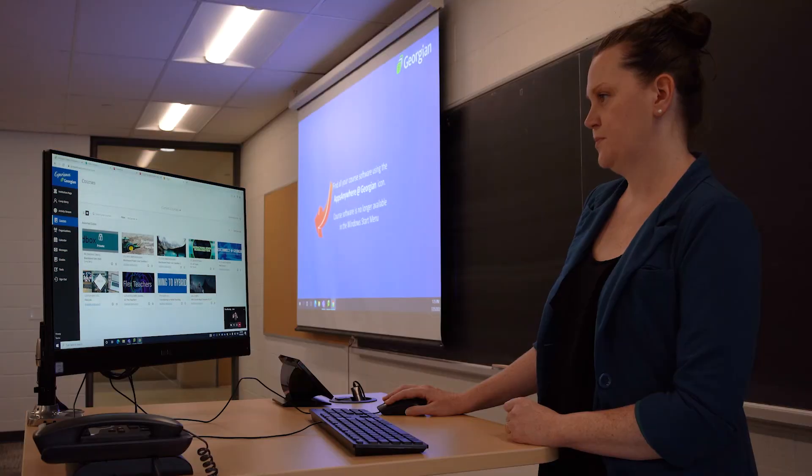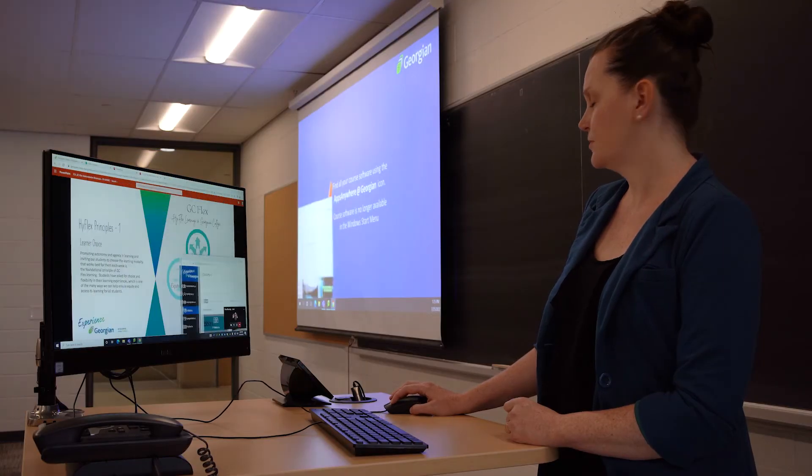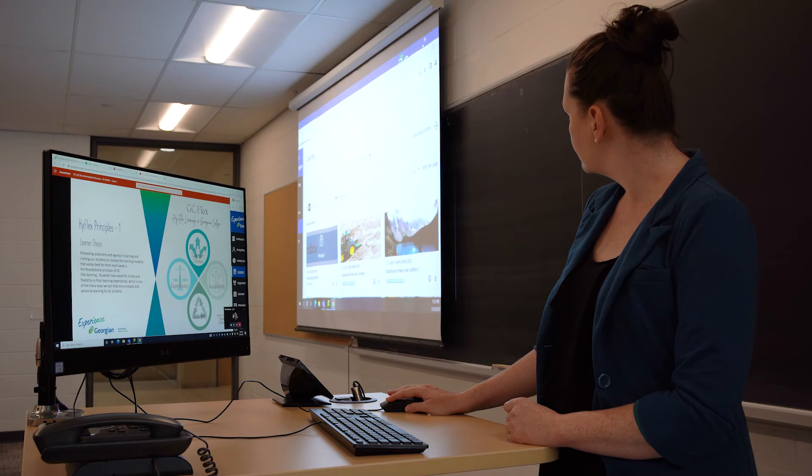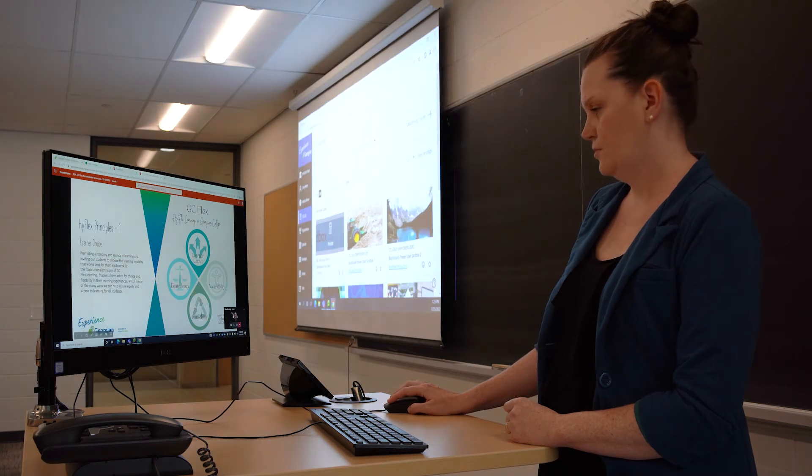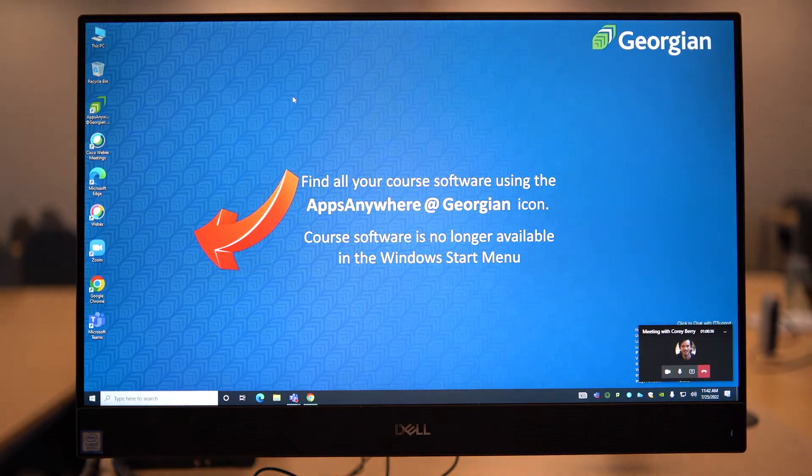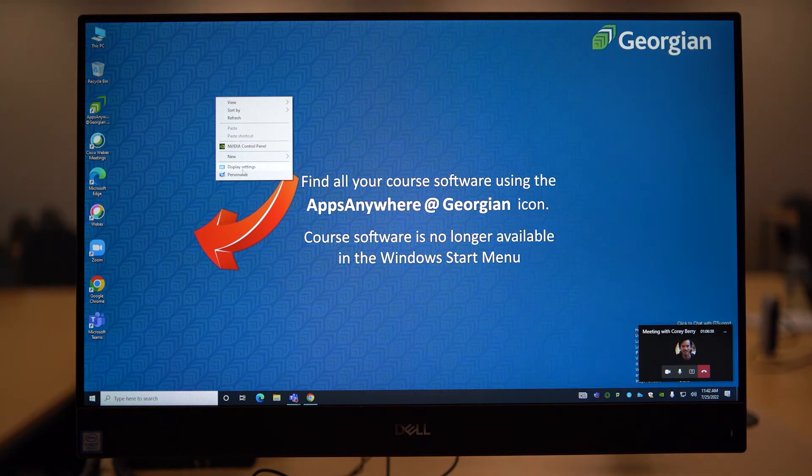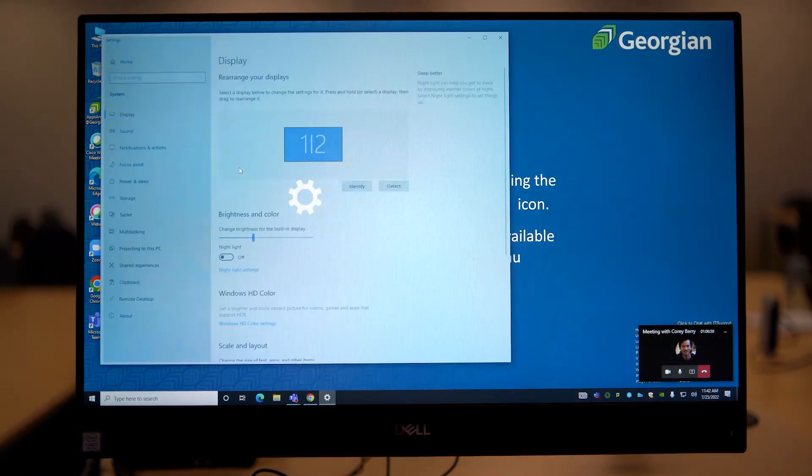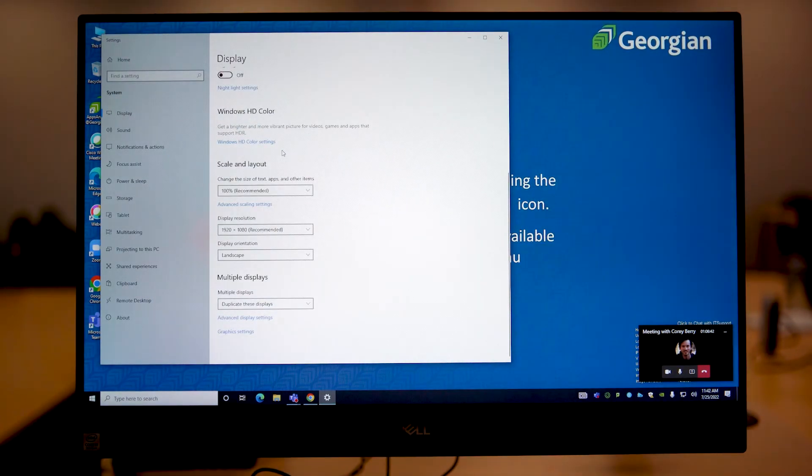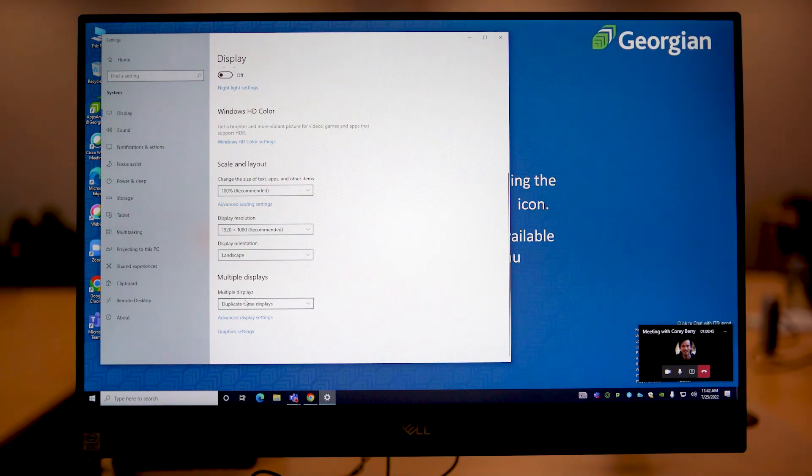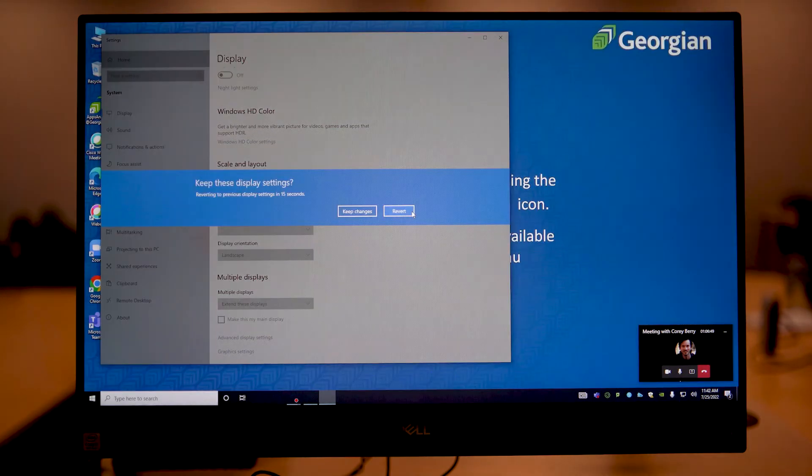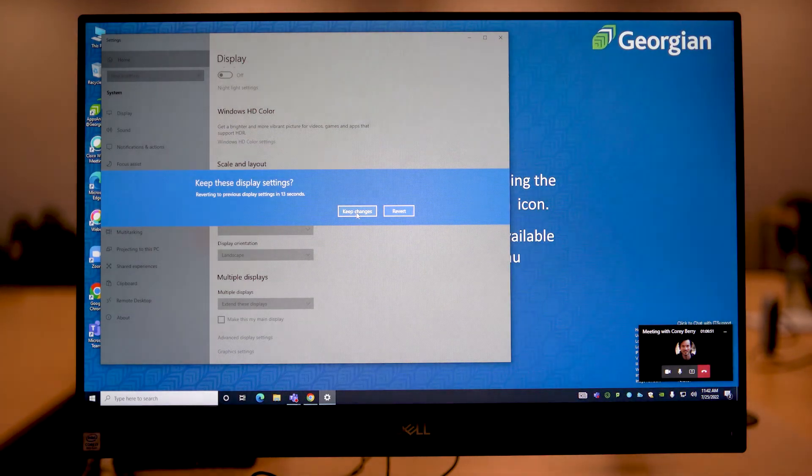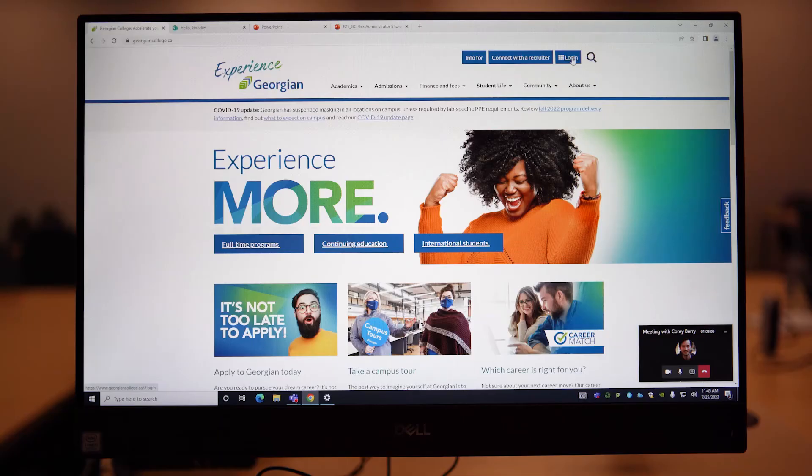Another way to share content is to show different material on the projector screen than what is shown on the podium computer. Here, you will need to extend your display. To do this, right-click on your desktop, select Display Settings, scroll to multiple displays, and choose Extend Display.